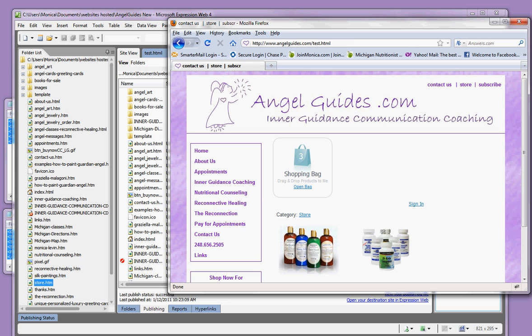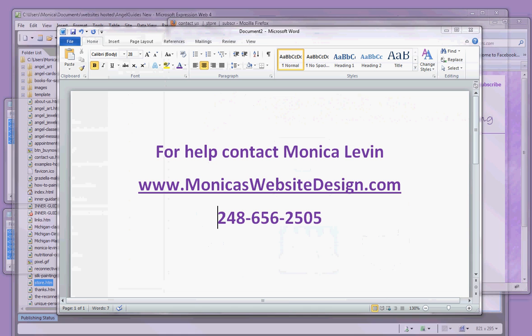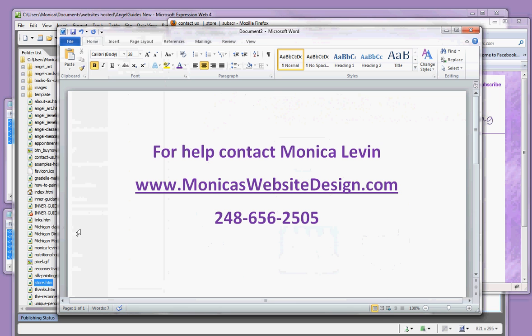If you're still having trouble inserting the code into your website, I do offer consulting services, so please call Monica Levin at 248-656-2505. Thanks so much.